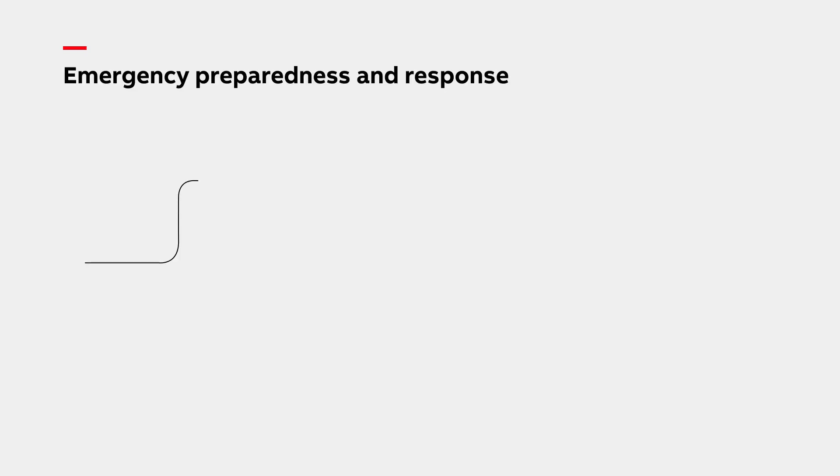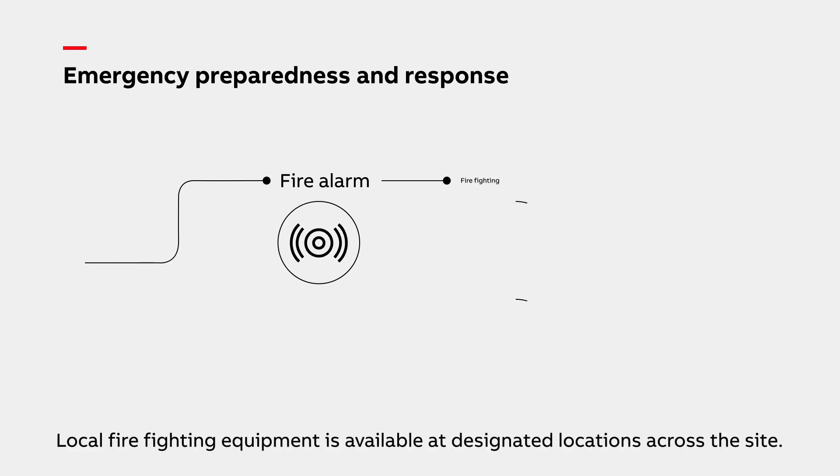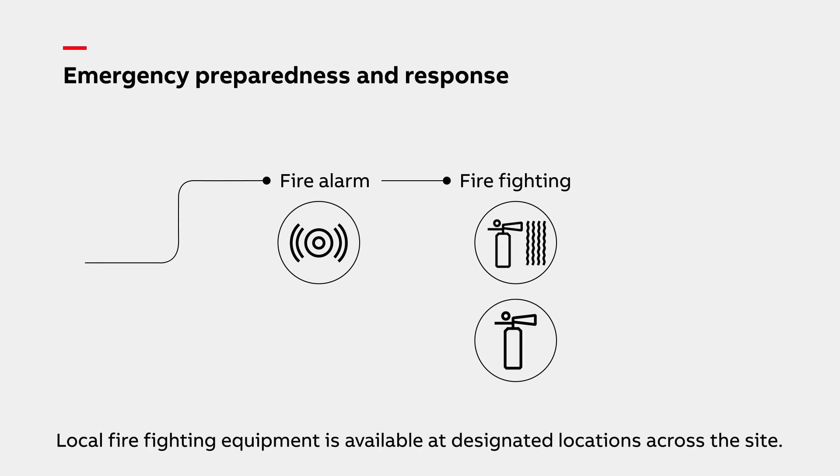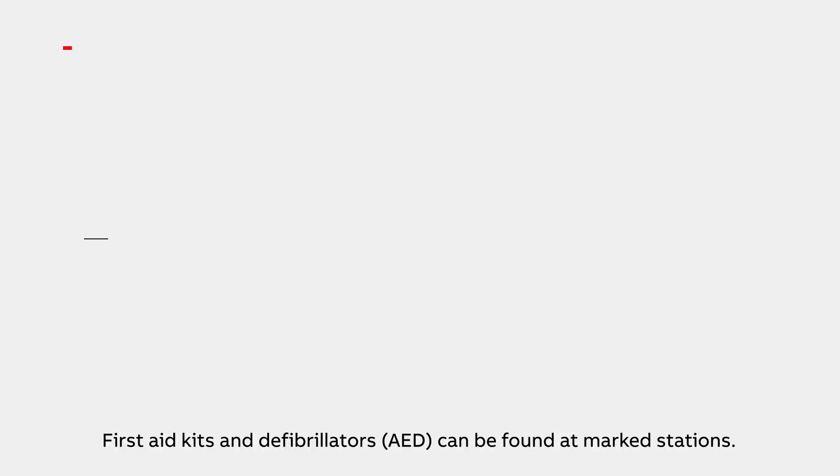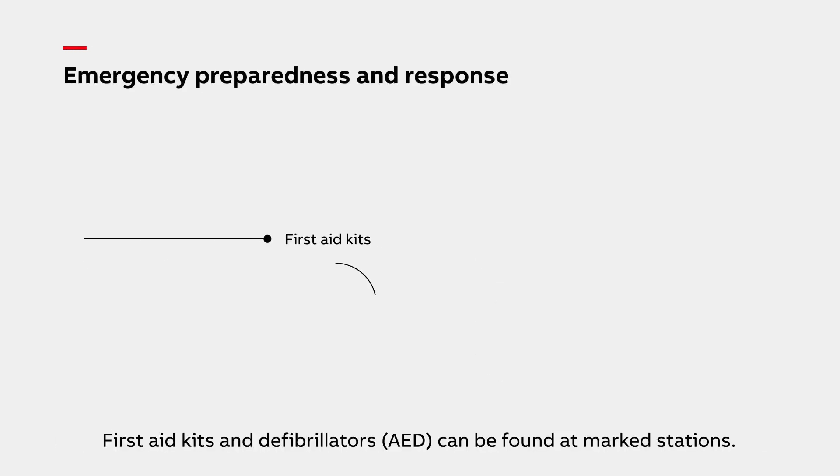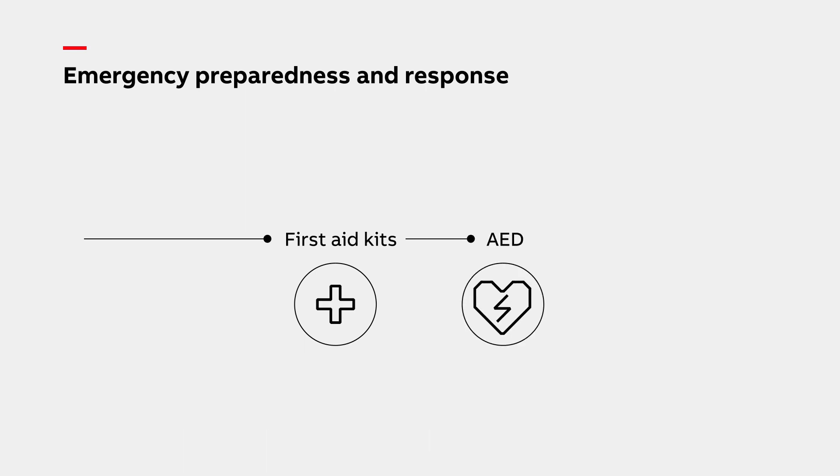For your and our safety, a fire detection and warning system is installed in the factory and local firefighting equipment is available at designated locations across the site. First aid kits and defibrillators can be found at marked stations. Qualified first aid attendants are nominated in every building.